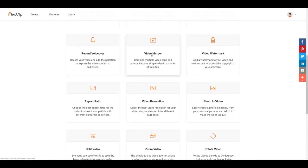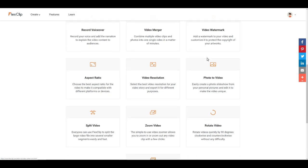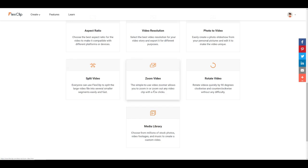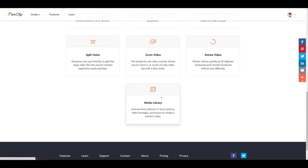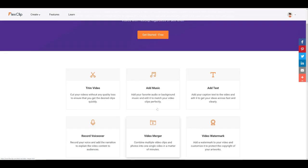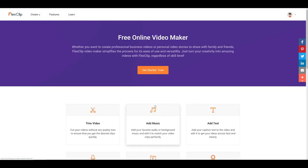You can record a voiceover, you can do a video merger, add a watermark, change the aspect ratio, change the video resolution. You can even add video clips within your video and you can choose from a wide variety of videos that FlexClip has available in their database for you to use or you can upload your own video or photos of course. You could split the video, zoom the video, rotate the video. Choose from millions of stock photos, video footage and music, so everything is here for you to create your video.